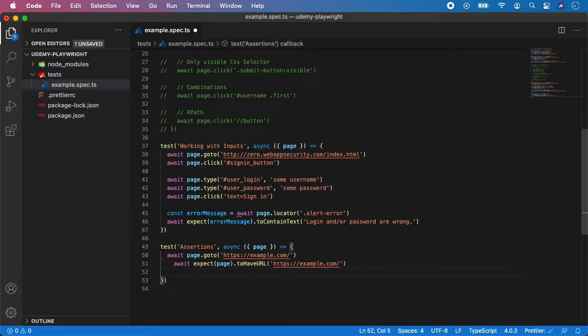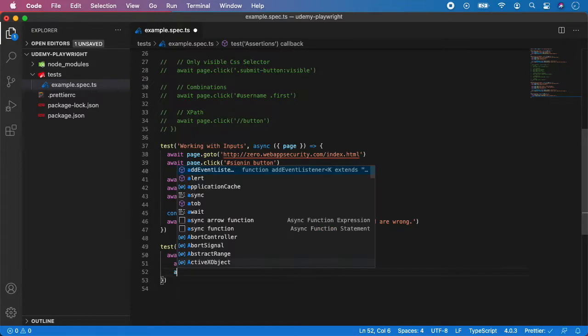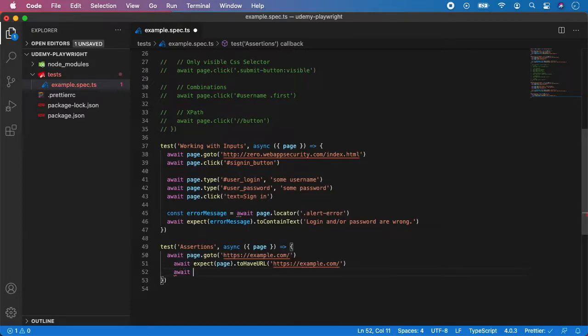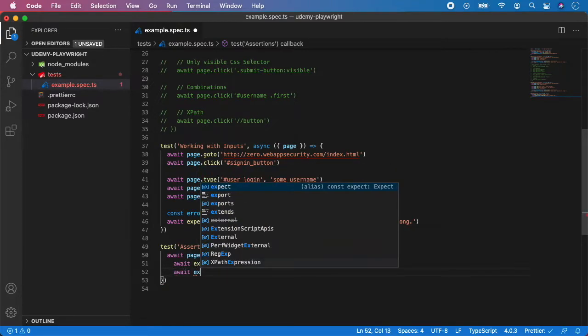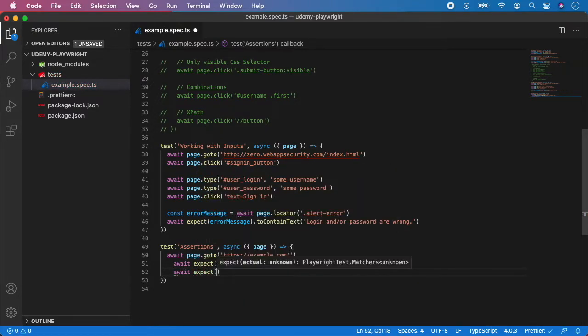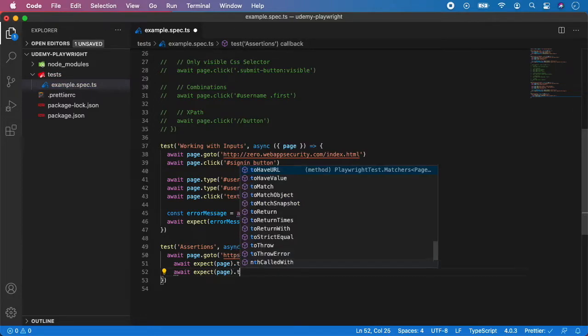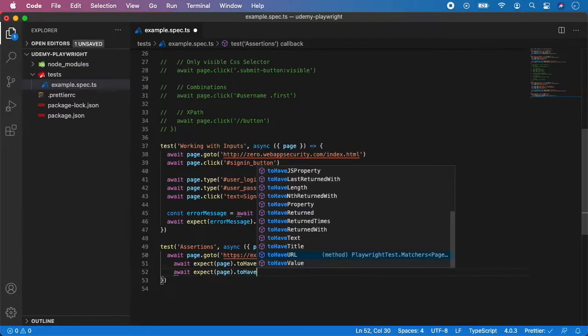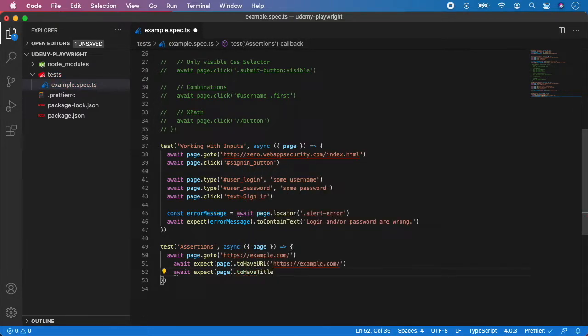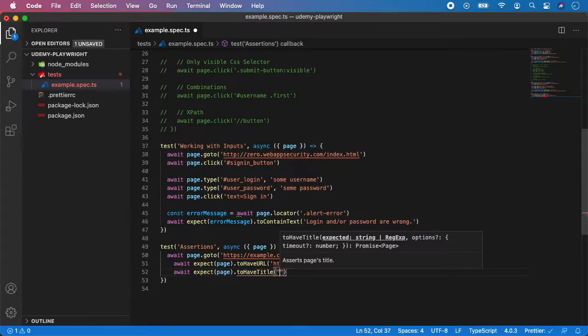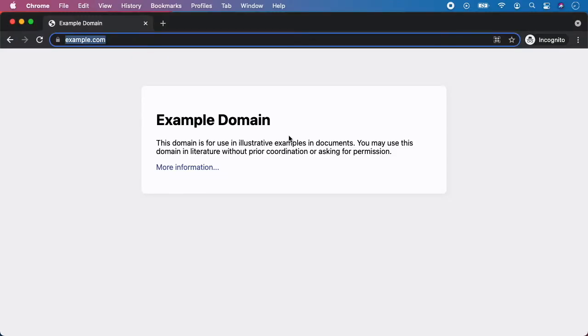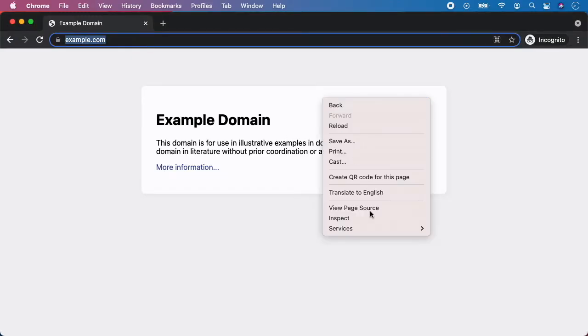The second is with title. So same await expect page to have as you can see title. And what's the title? Let's inspect it.